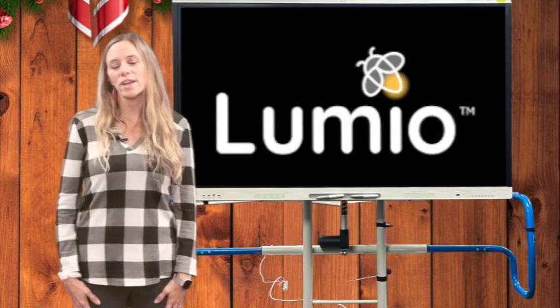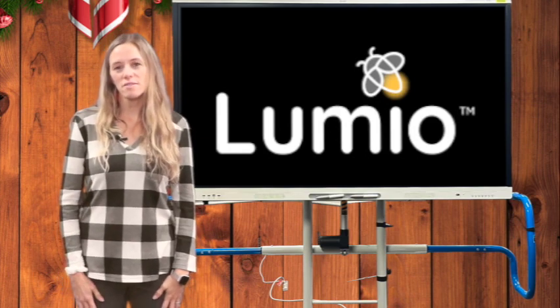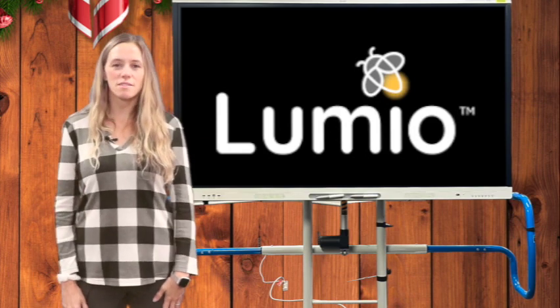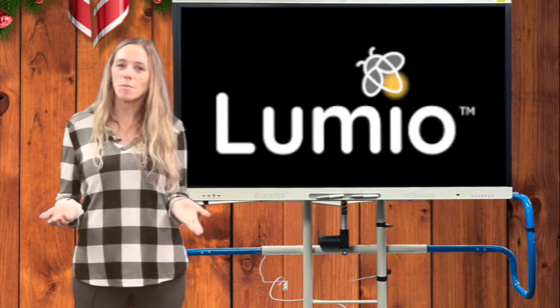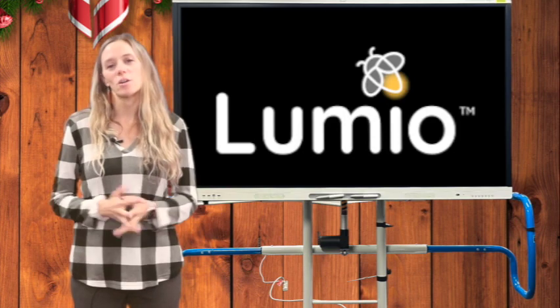Lumio has a lot of great new features that can be accessed on the teacher laptop or the Smart panel. Be sure to check them out.